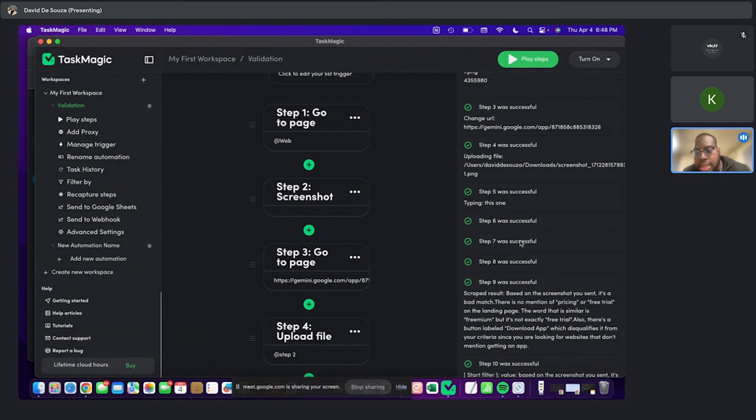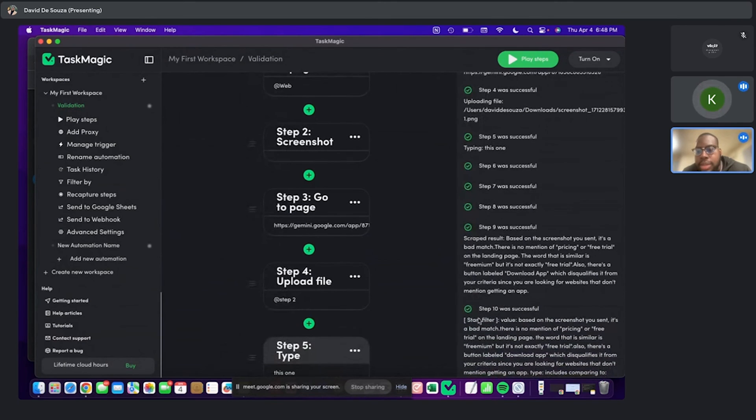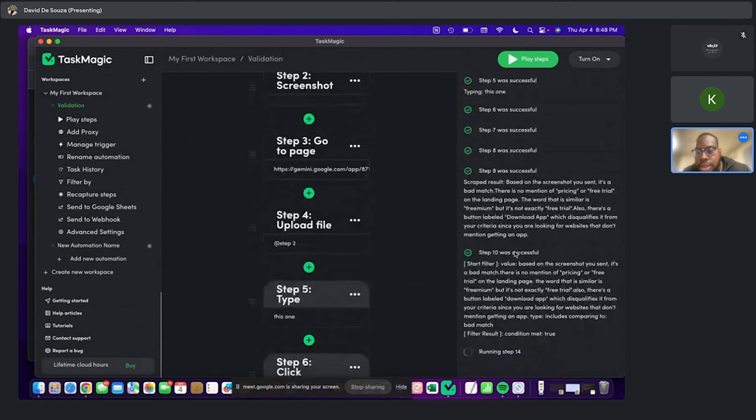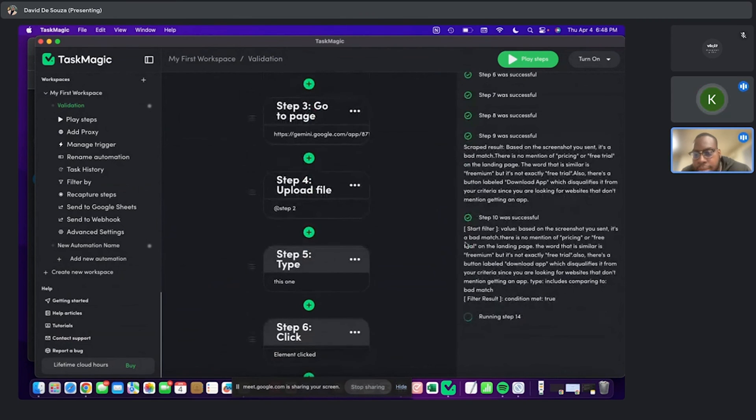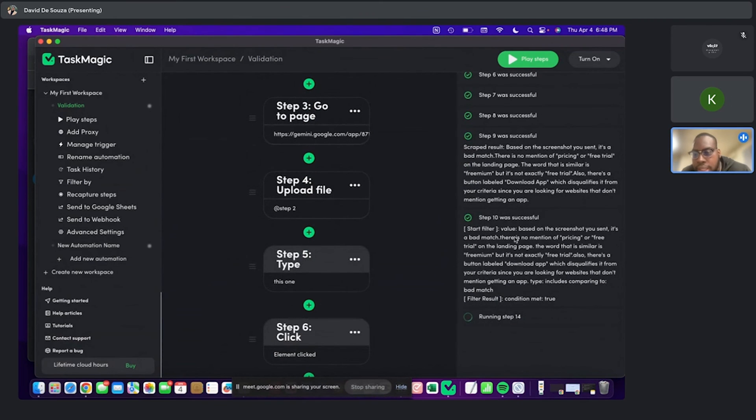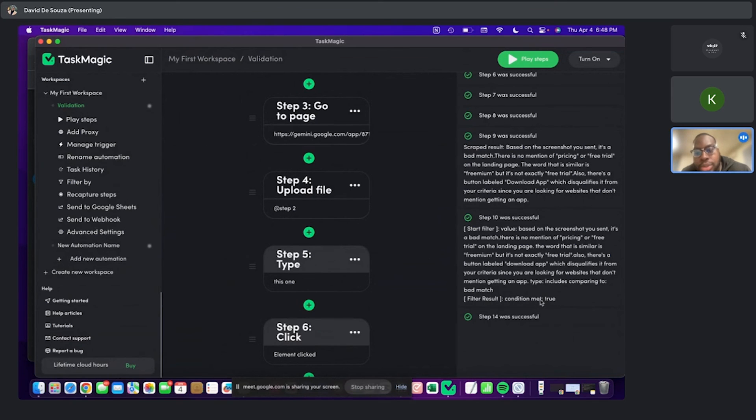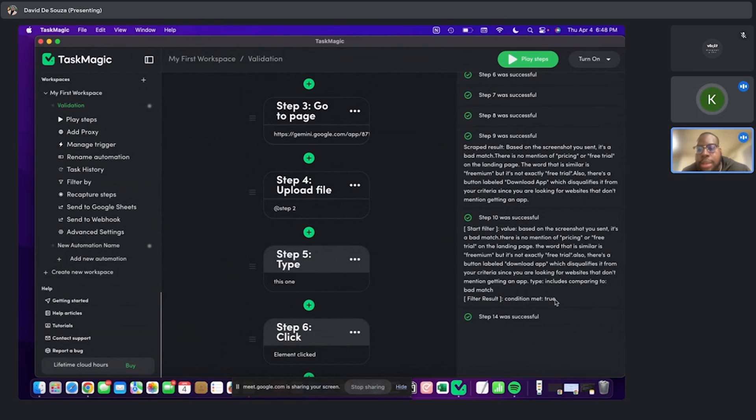Sent it, you know, clicked, sent it. And then it scraped the result, right? And obviously there's the word bad match here. So in the filter, it was looking for the condition of the word bad match. And it found that that was true. Cool.